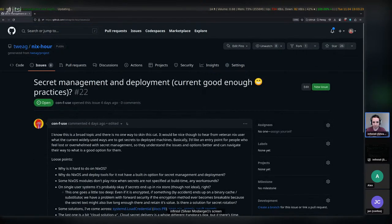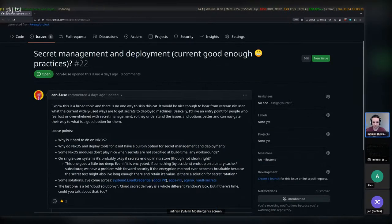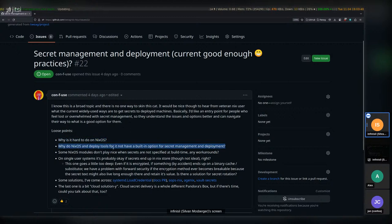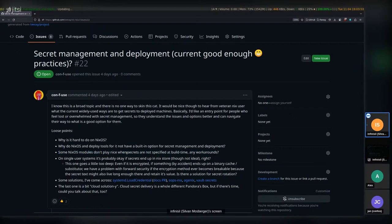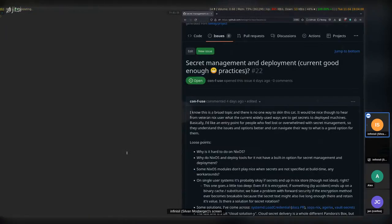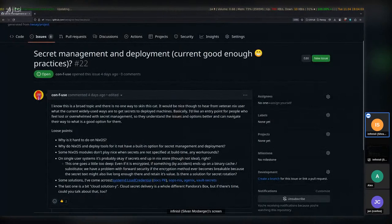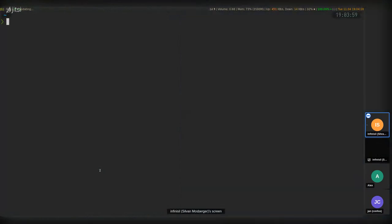Today we'll take a look at secret management — how do you generally manage secrets, why is it hard to do on NixOS or Nix in general, why do NixOS and deploy-rs have a built-in option for managing secrets in deployments. Sometimes it's not great to have secrets specified at build time. Let's jump into this by looking at systemd LoadCredential and some other options you might run into.